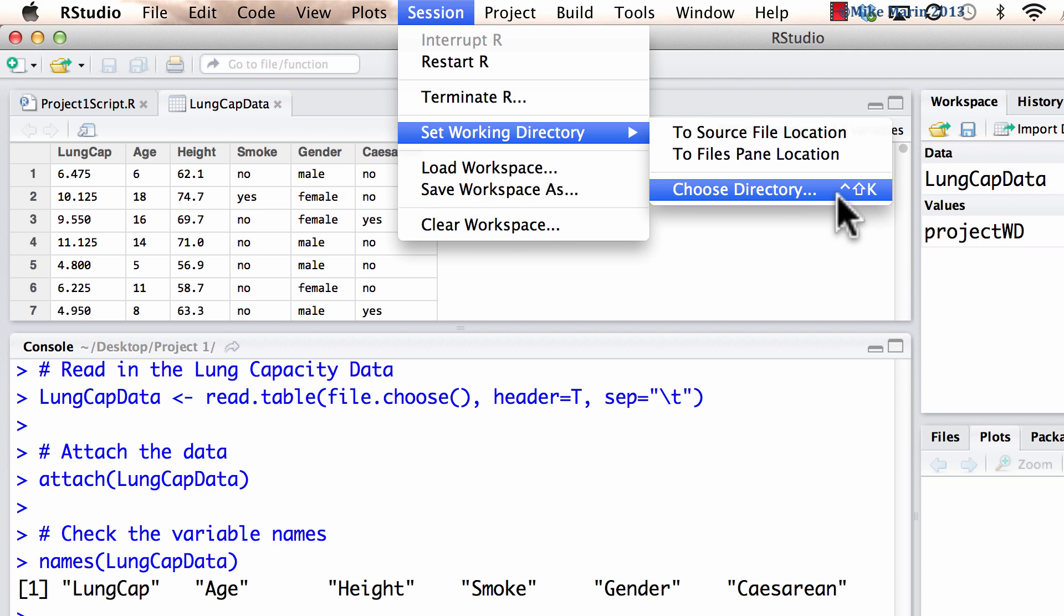It's worth noting that in previous versions of RStudio, the set working directory could be found under the tools menu, not under this session menu.